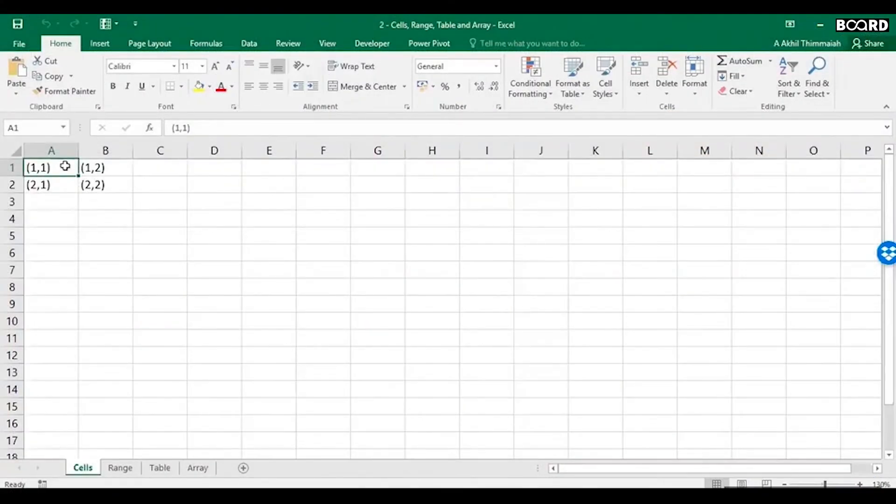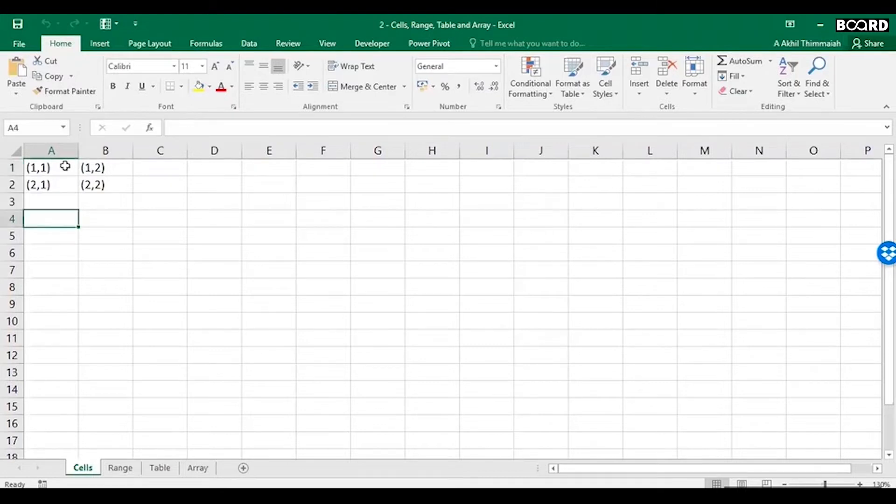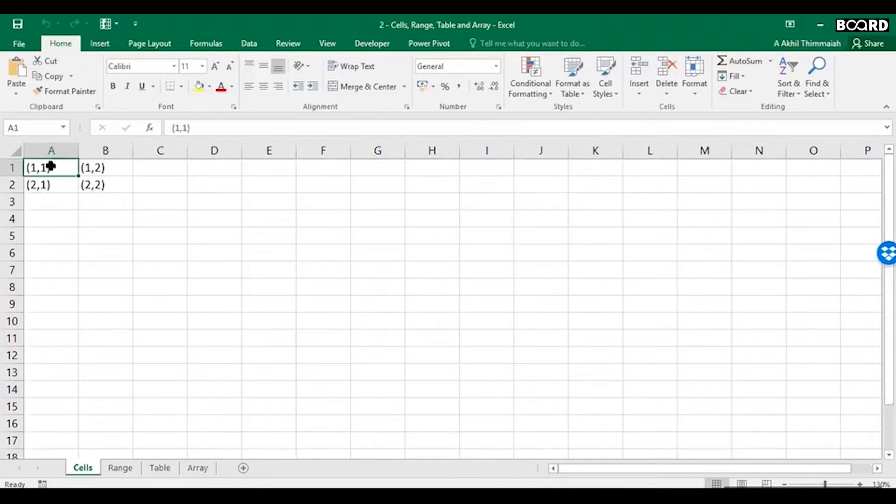Now if you have opened any Excel sheet, you will see these small boxes. These small boxes are called cells. And what do you see here: 1,1, 1,2, 2,2, 2,1. What is it called?